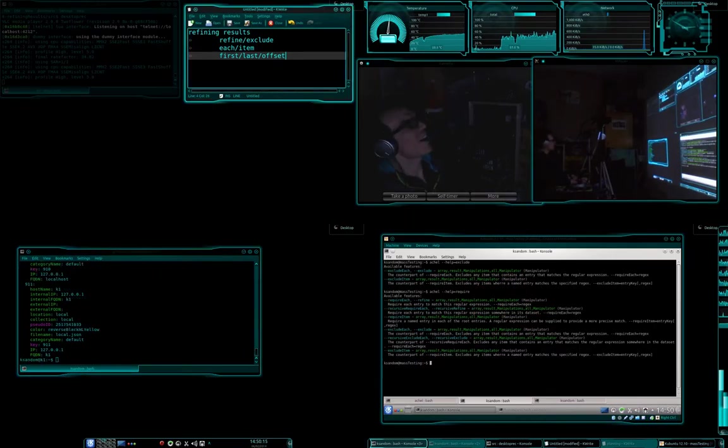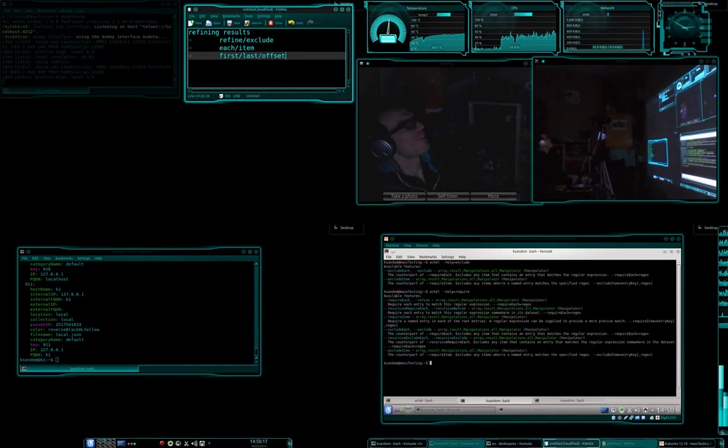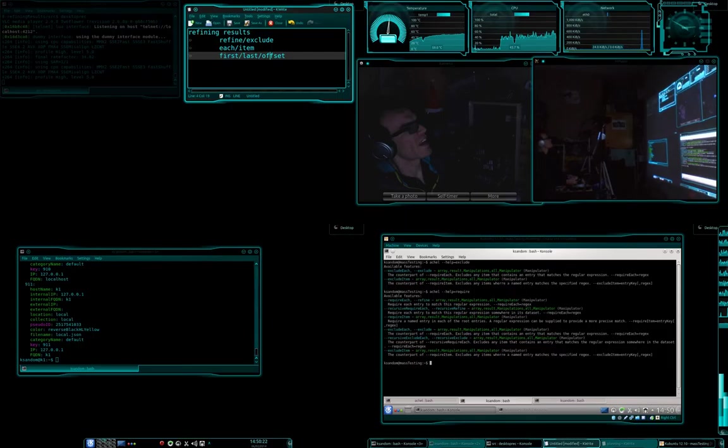Now, I've shown you refine, I've shown you exclude, I've shown you the each and item versions of those. I've shown you first and last, I haven't shown you offset.